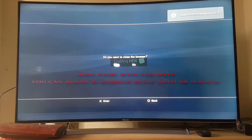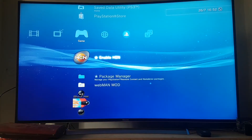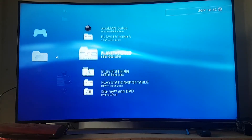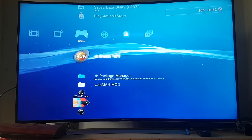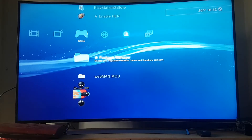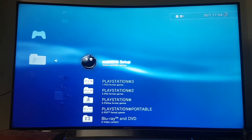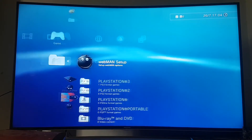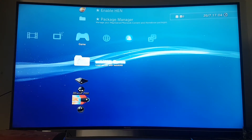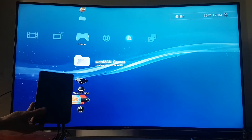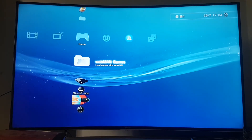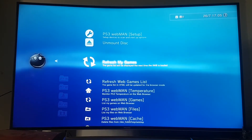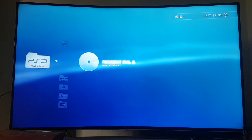Now we're going to close. Here you can see your webman mode. Go to webman games and here you can refresh the games list. But before doing that, connect your portable hard drive to the PS3. Then go to webman setup and refresh games list, then reboot. After that you will see your game here.